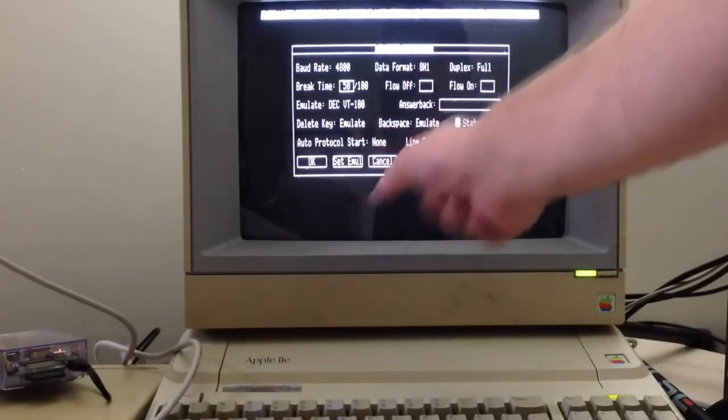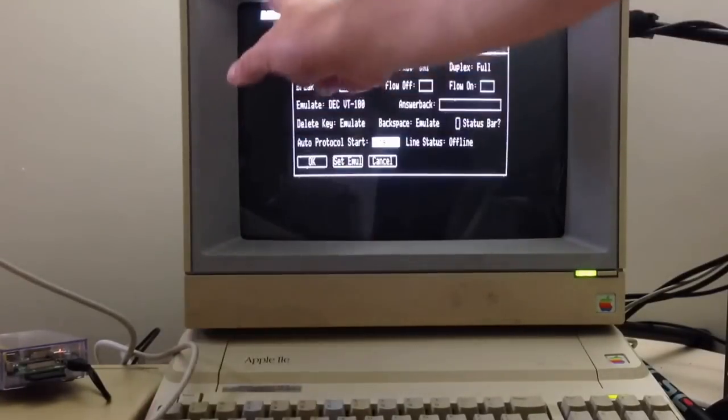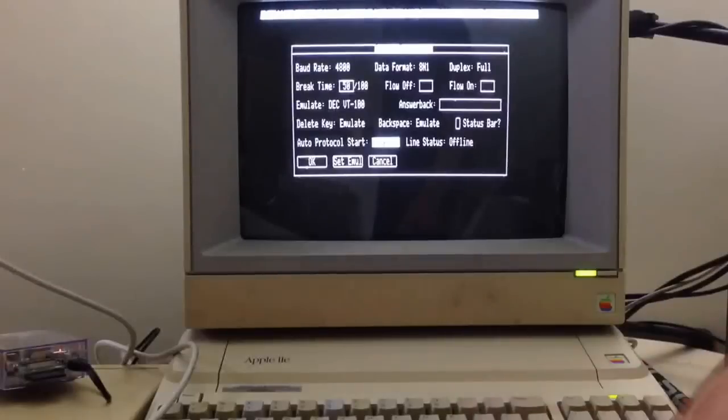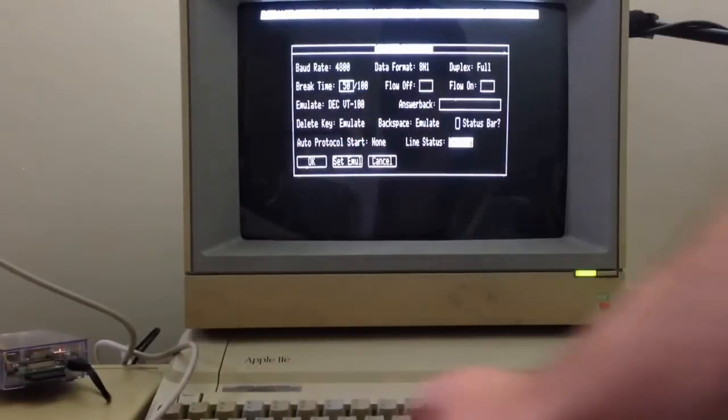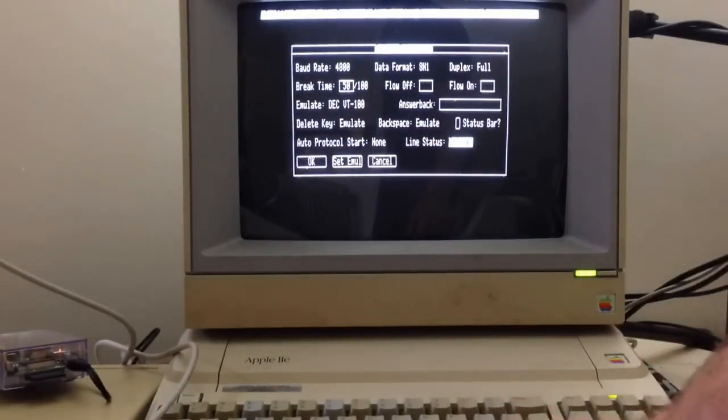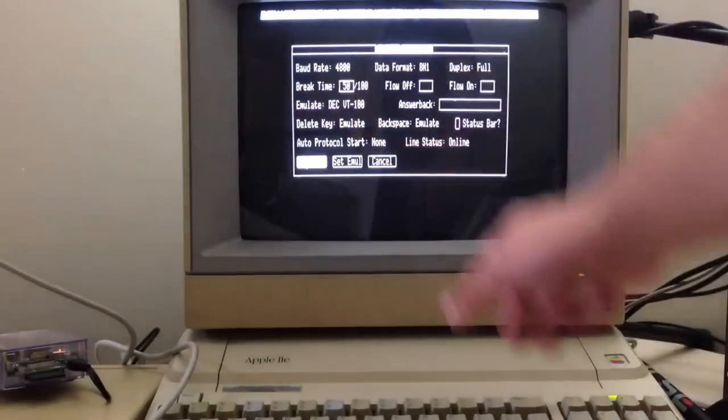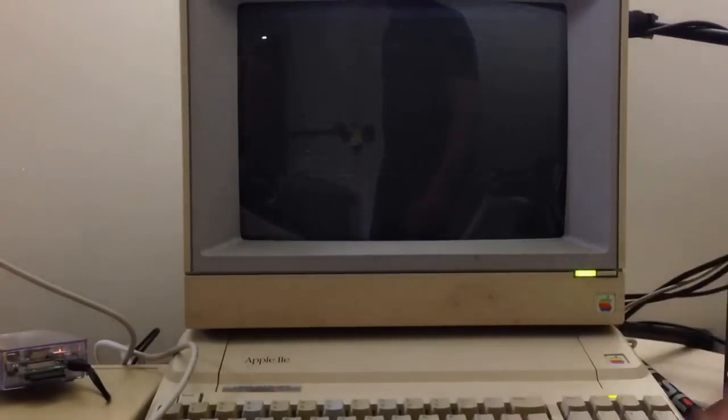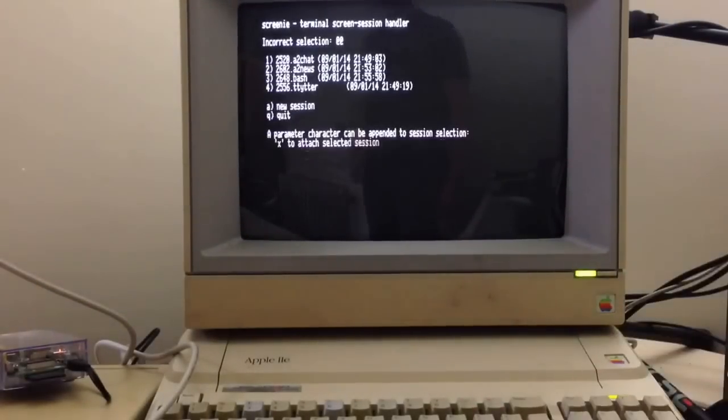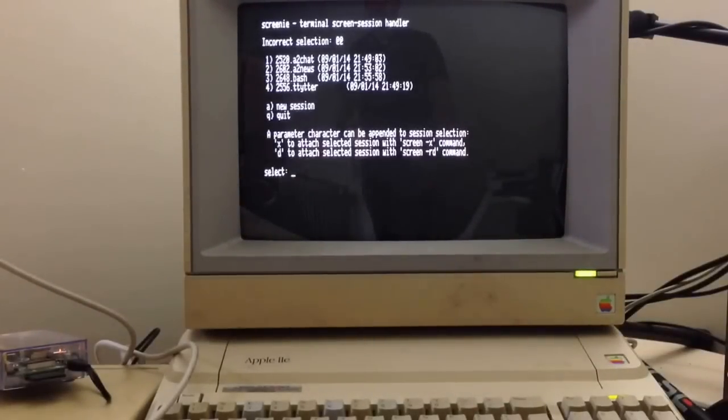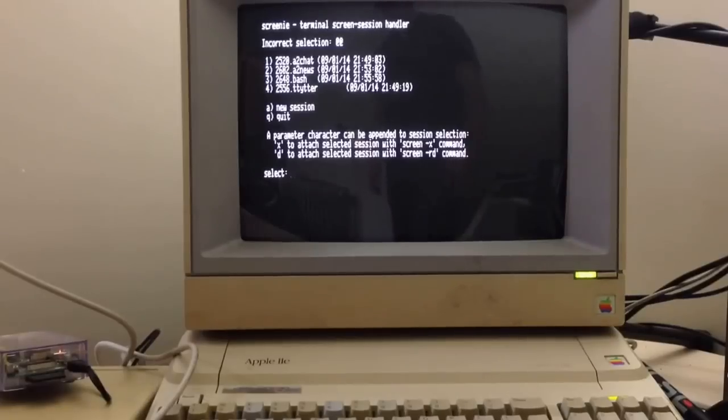Switch off the status bar. We don't need this big bar along the top. And then finally make sure that we go online. Once you've set all those parameters, hit OK. And you'll be connected to your Raspberry Pi.